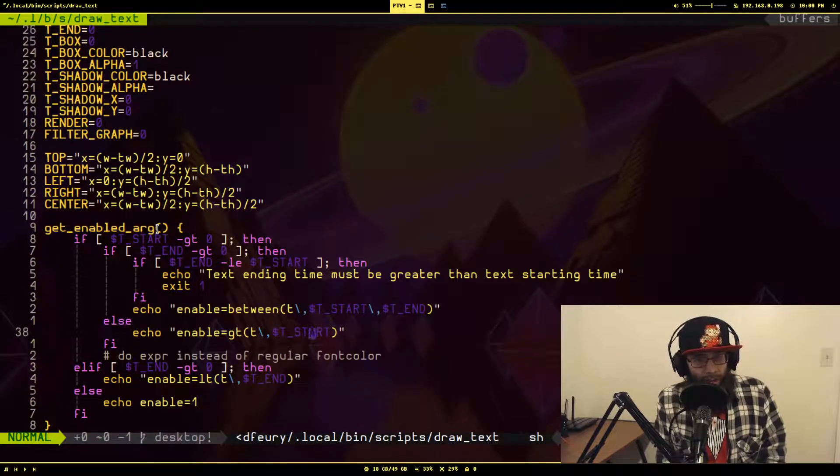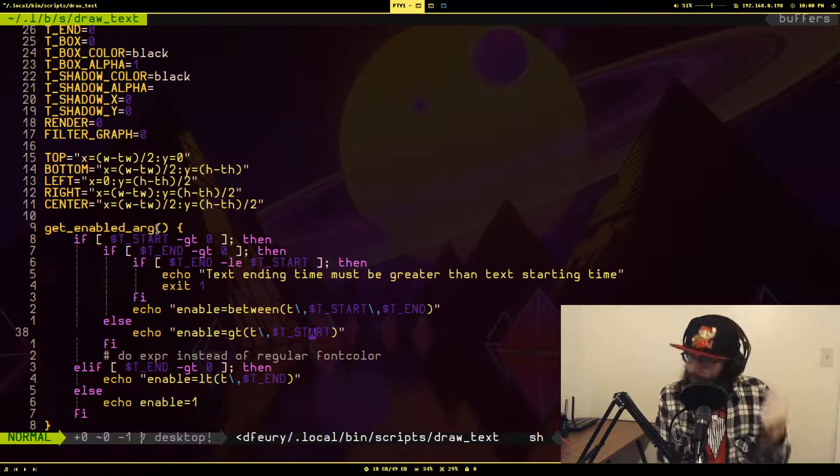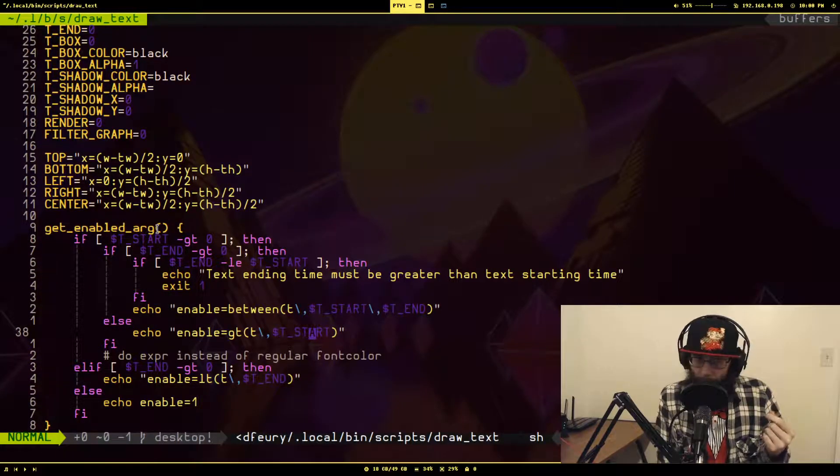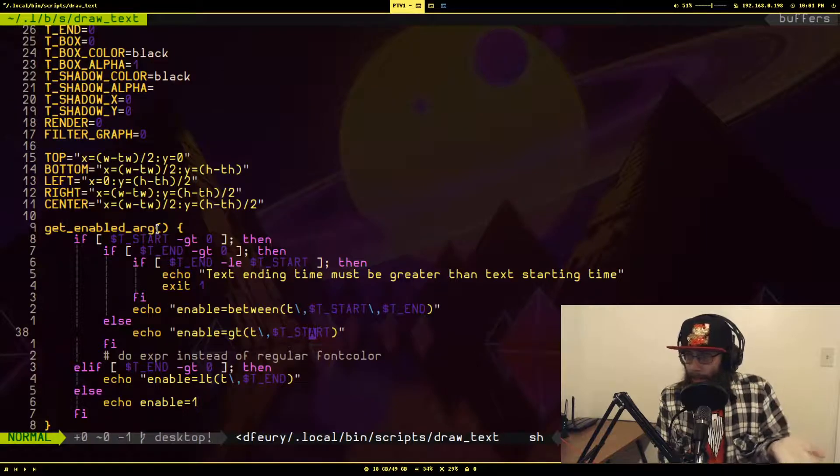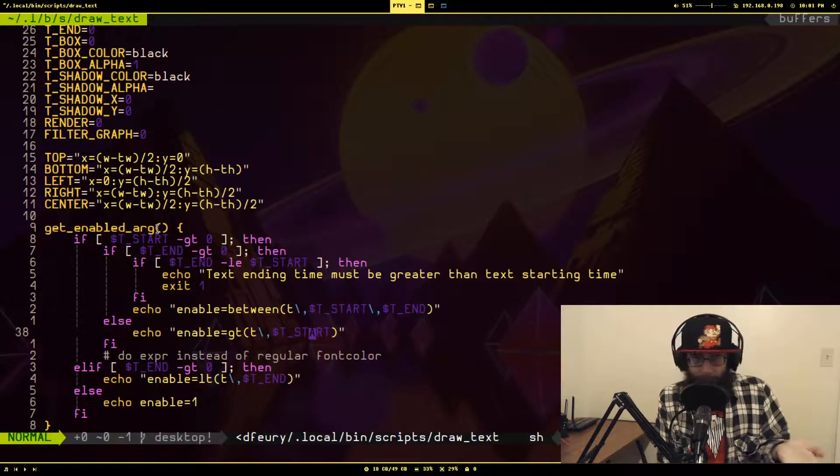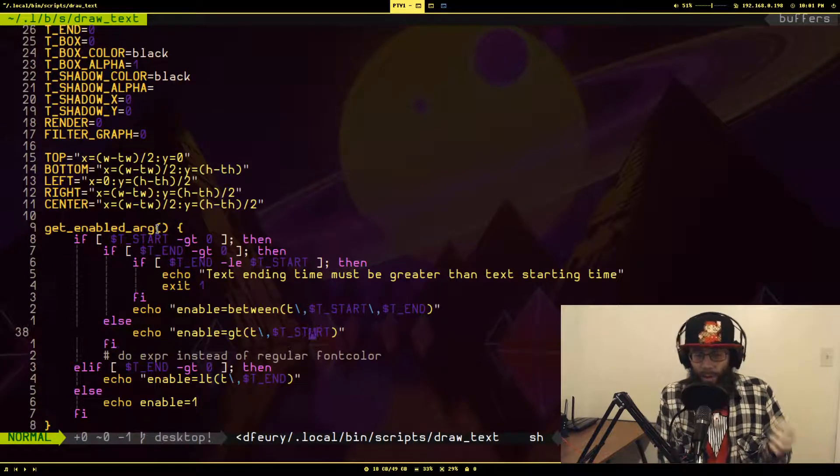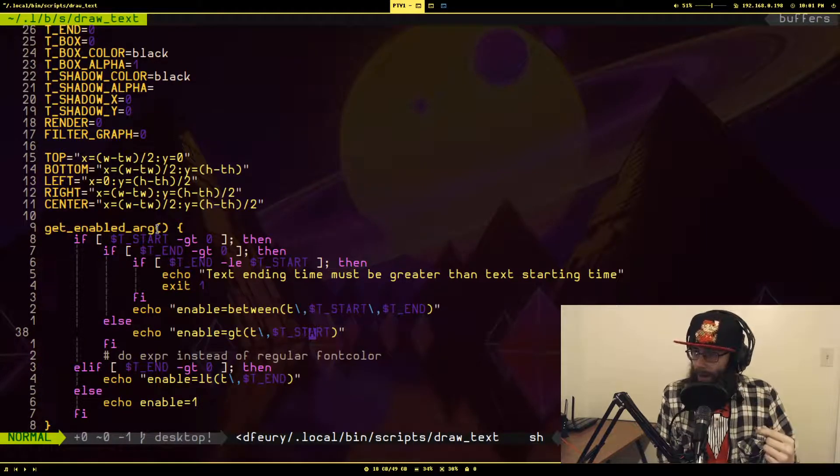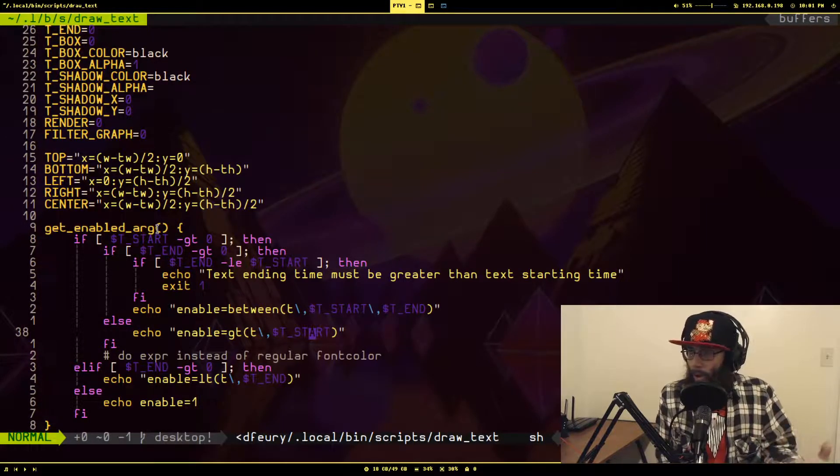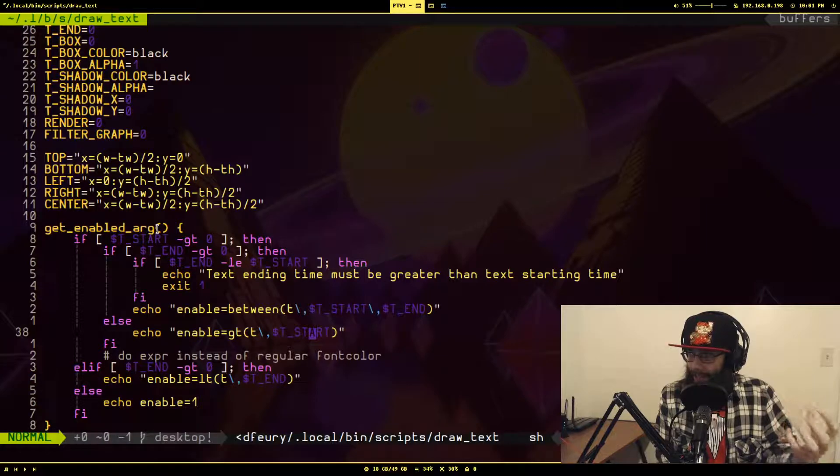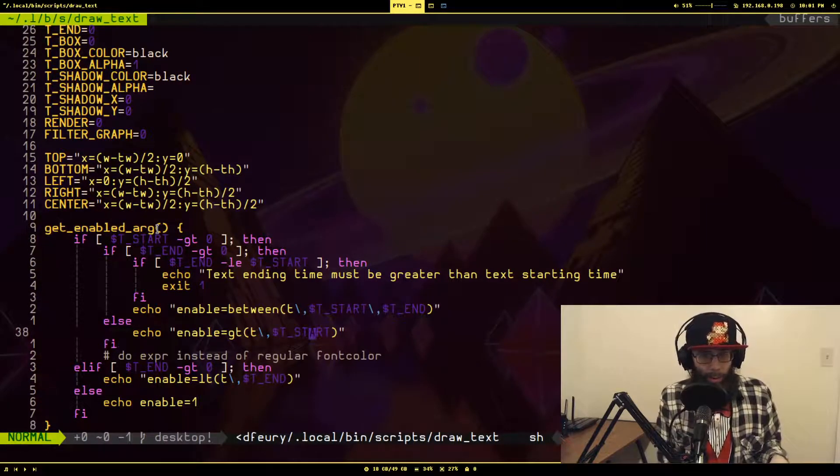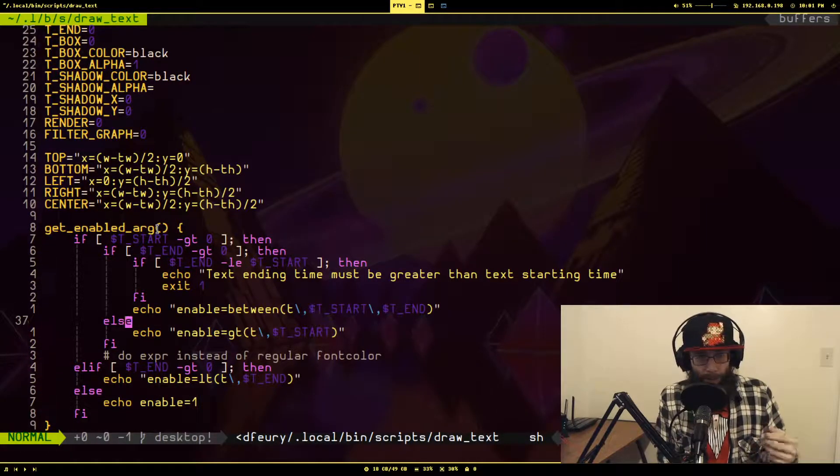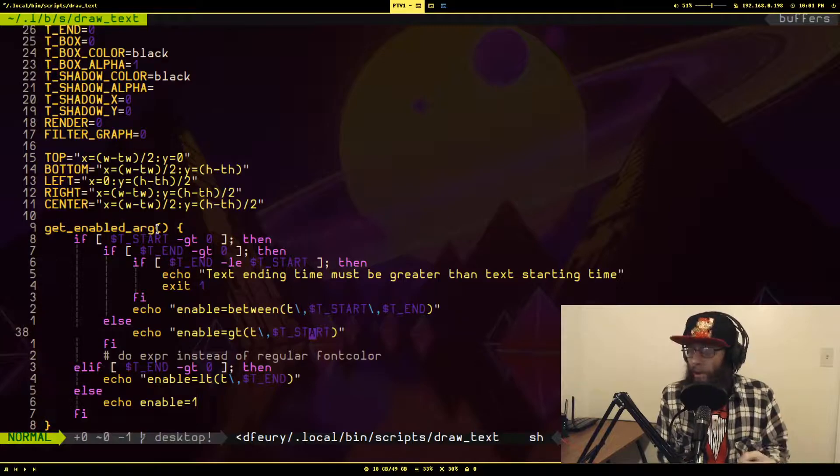In the FFmpeg filter complex filter graph, commonly the comma is used to delimit each filter. So if you don't escape this, it's going to think you meant to start another filter and it's going to throw an error. When this is what this is actually saying, I want this delimiting the expression arguments.